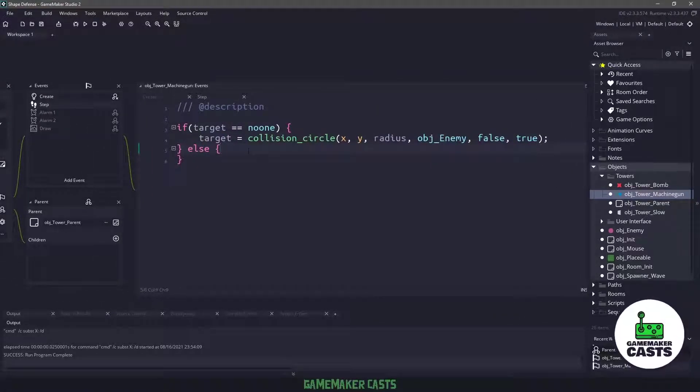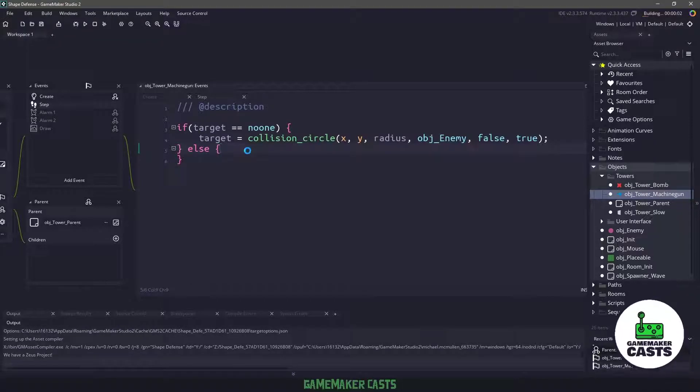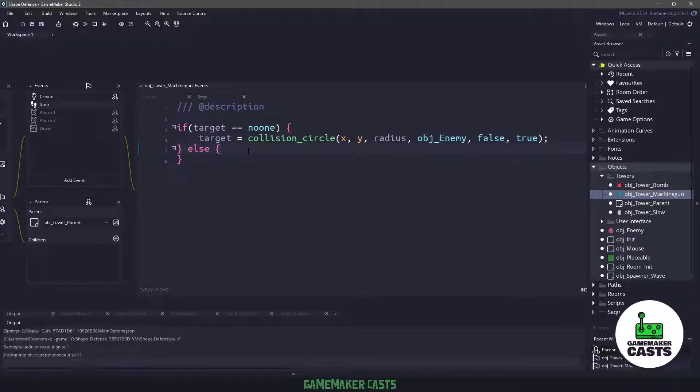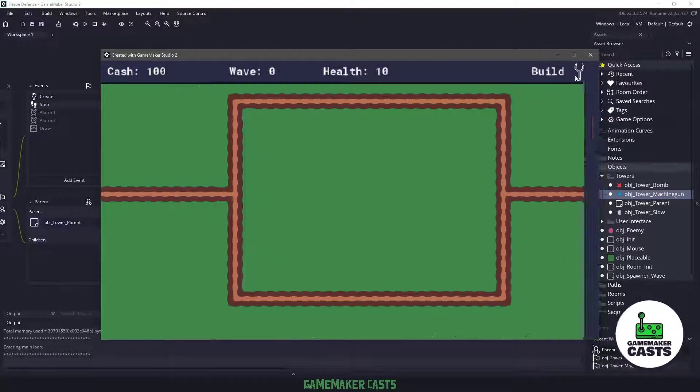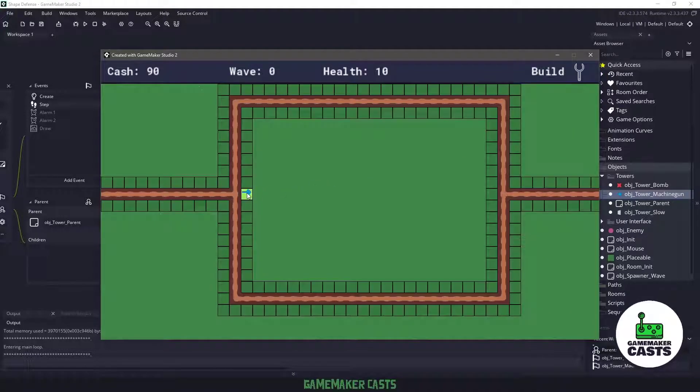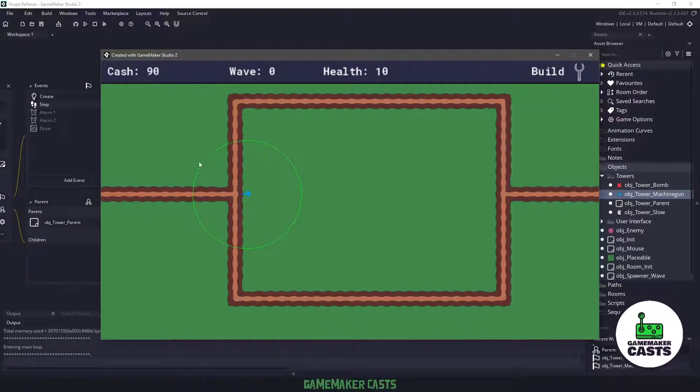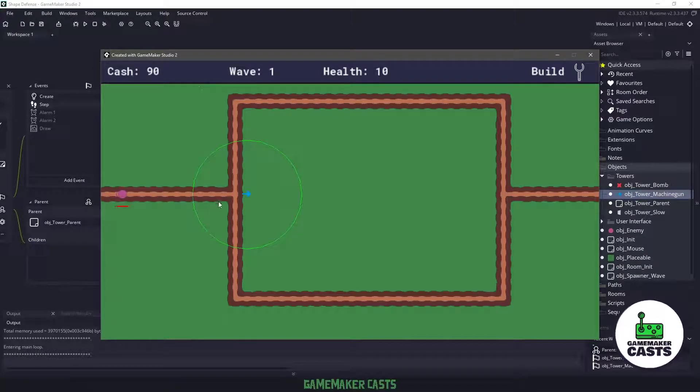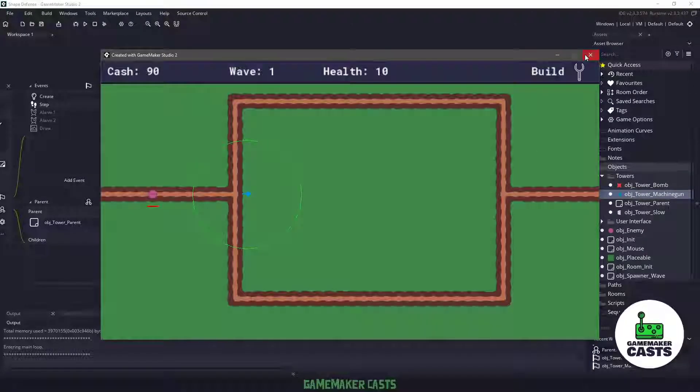So even with this little bit of code here, if I hit F5, we shouldn't get any errors. But as soon as I pick my machine gun tower and I place it down, you can see that we have the radius here. So whenever an enemy comes into this radius within the green circle, this target is going to be set to that particular instance.